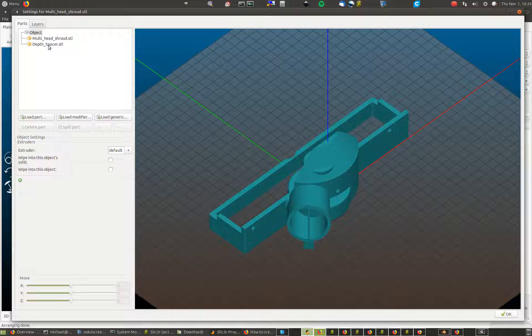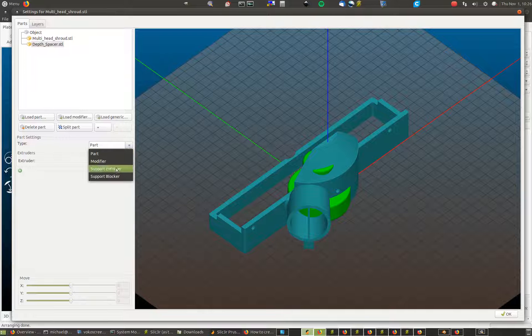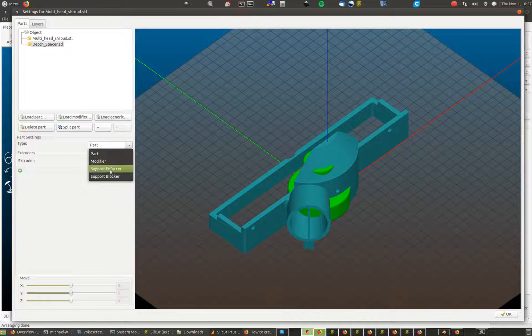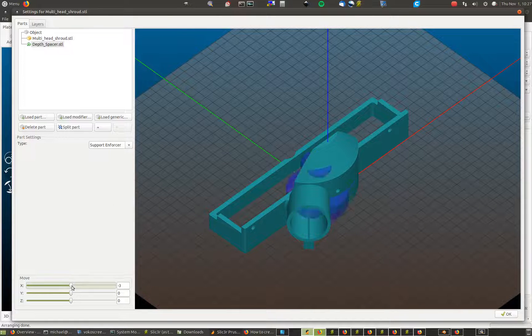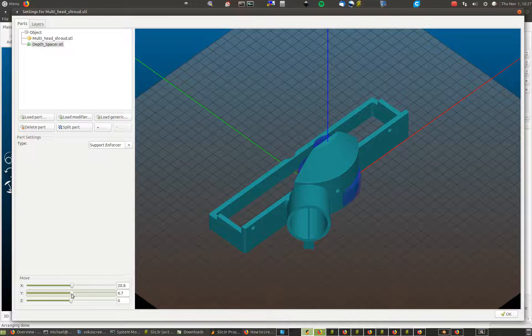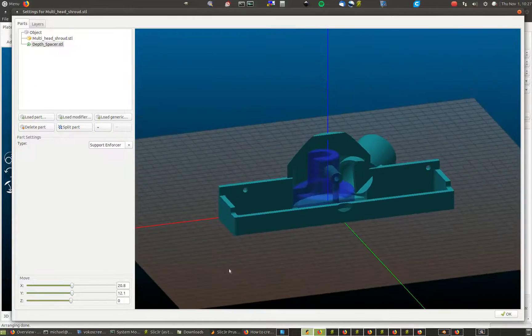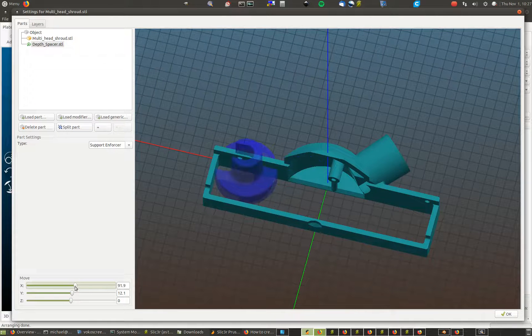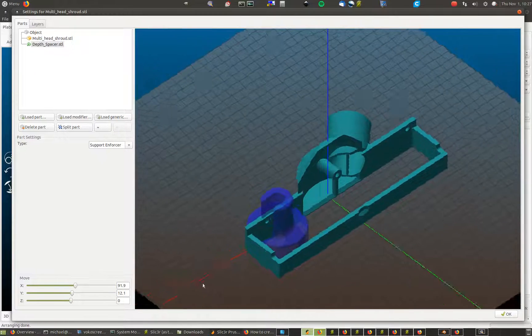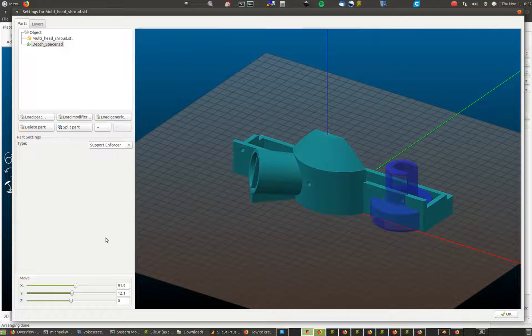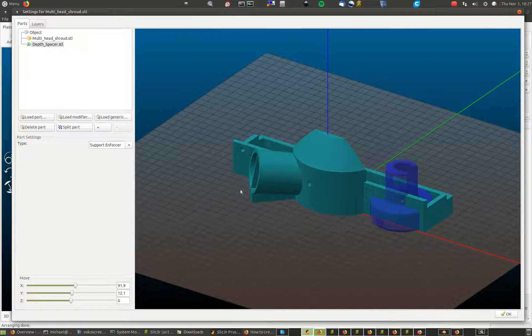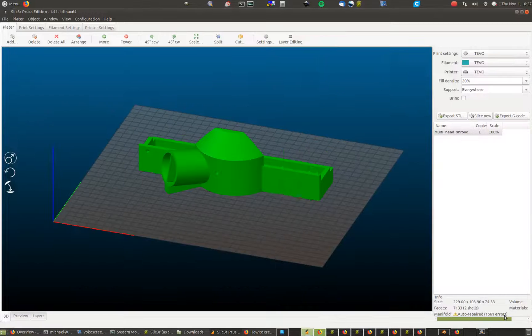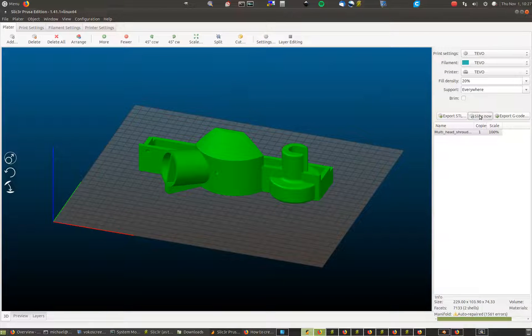Okay, so that part now, depth spacer I'm gonna change it to being a support enforcer but you can also use it as a support blocker so you can create a design of any shape you like that blocks an area of support. You can also use generic parts. I'm gonna make this a support enforcer so you see how that works and we can place it by moving around left and right and forward and backwards and up and down. What I've found is it will not generate support material if there's no need for support material. Like in this area here it may generate a small amount of support for this hole.